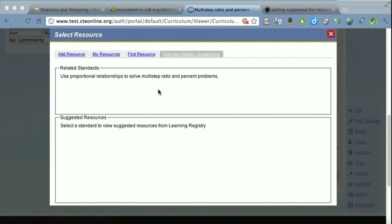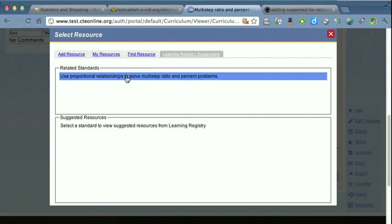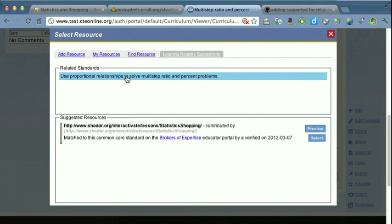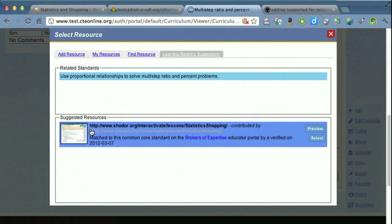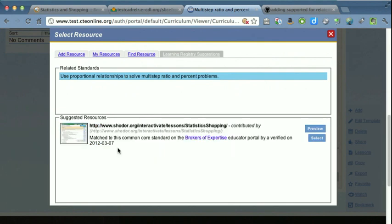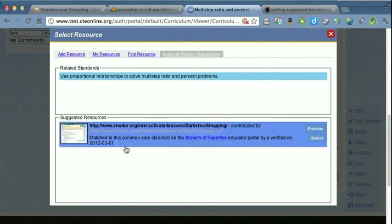When they do this, they select the related standard and it will show them resources in the Learning Registry that have been matched to that standard. As discussed previously on developer calls, it would be helpful to have easy access to title and description for that resource, but for now, we're just showing them some of the information that we do have accessible.